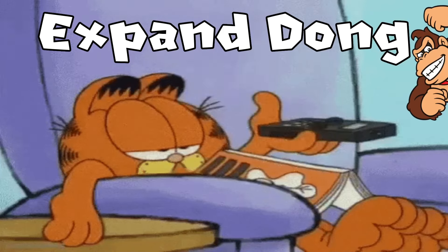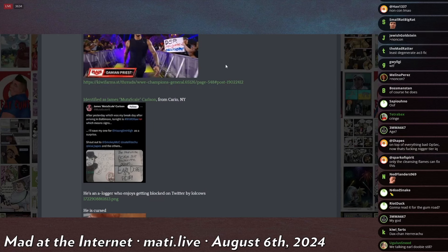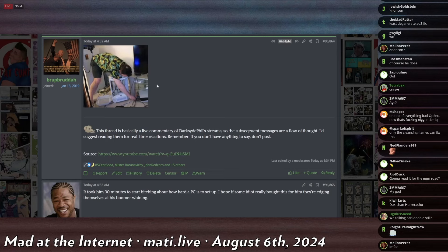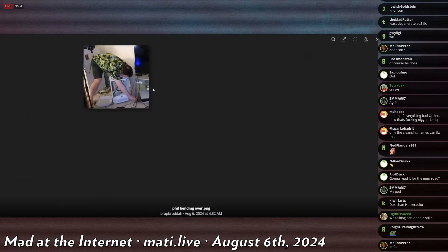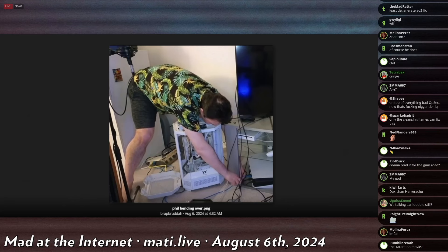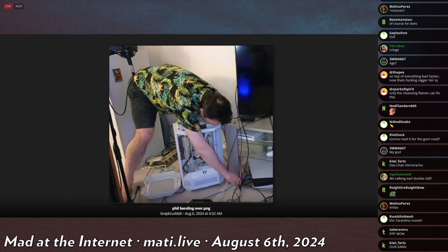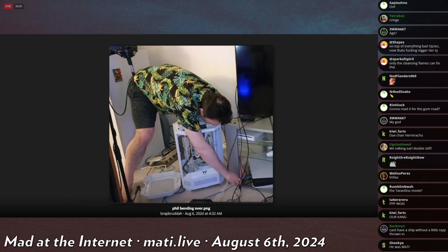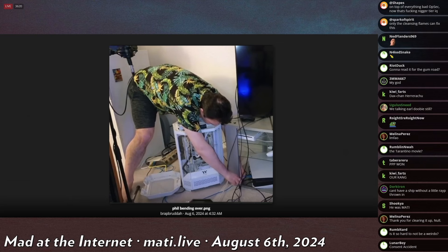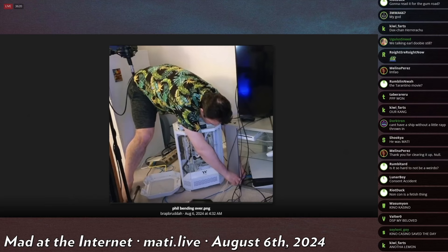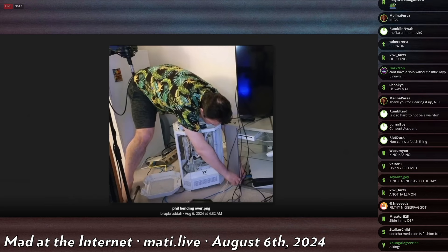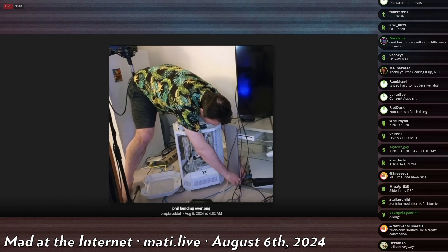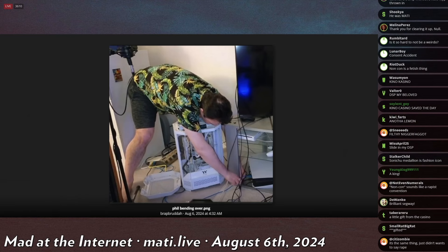Hello expand dog, how you doing dude? Now we slide right into the DSP segment. Dark Side Phil was gifted a computer - this computer is apparently very high end, it's a flagship product. Someone paid cash money to send Dark Side Phil this computer.